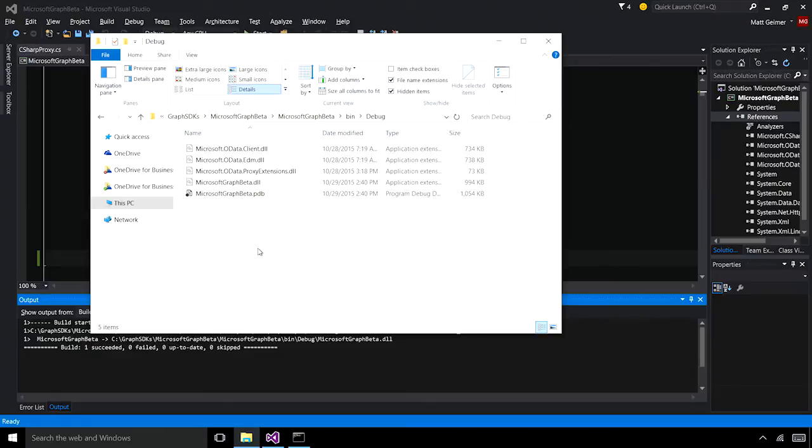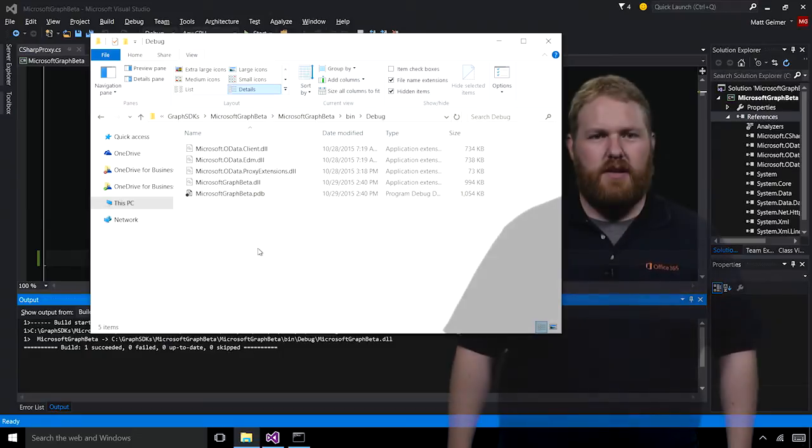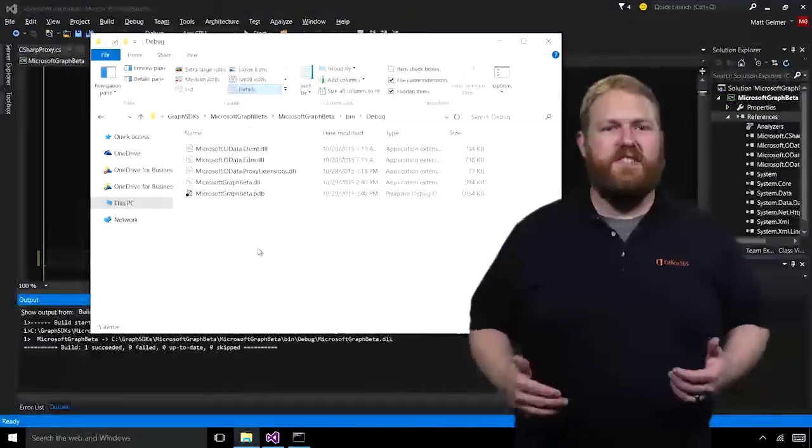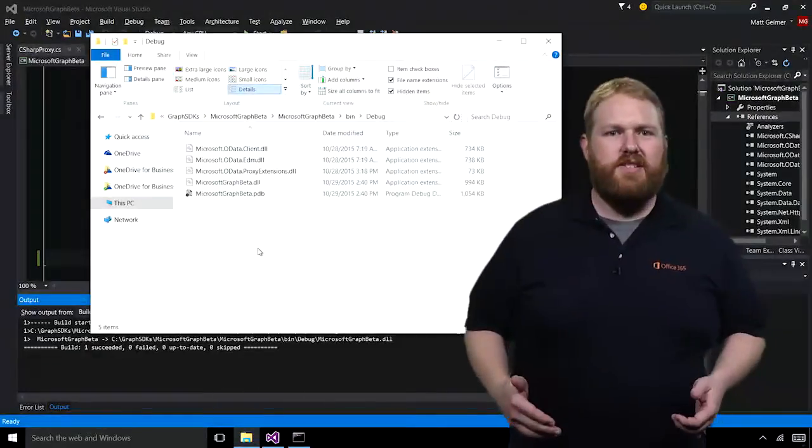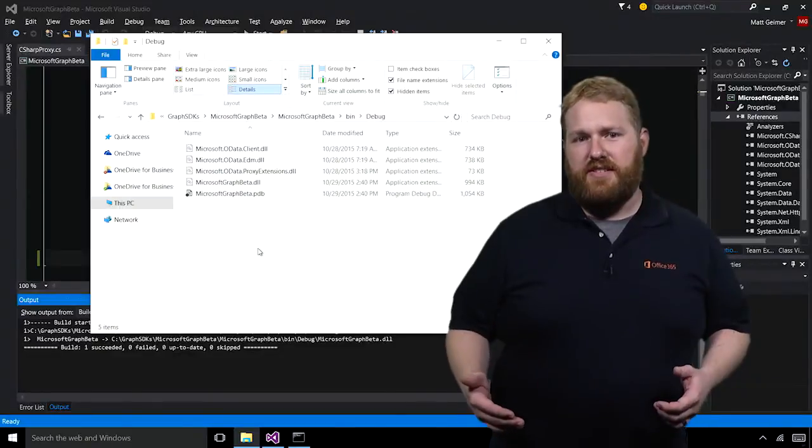We take these generated libraries and extra dependencies, package them together, and release them for use by developers. Now that we've seen the demo, let's talk about where to get these SDKs.